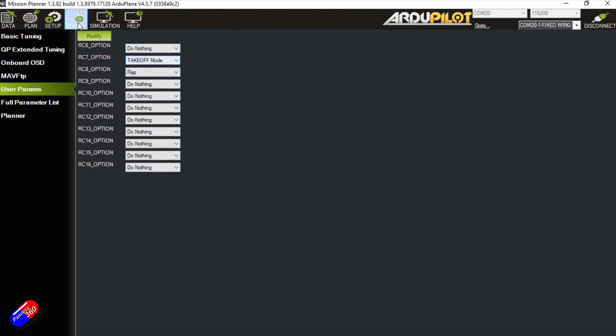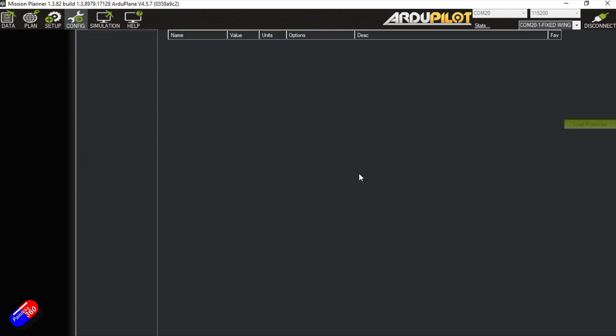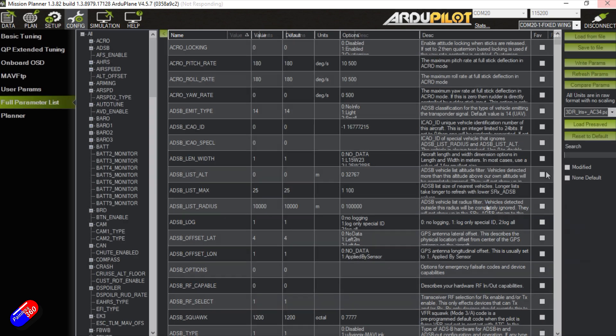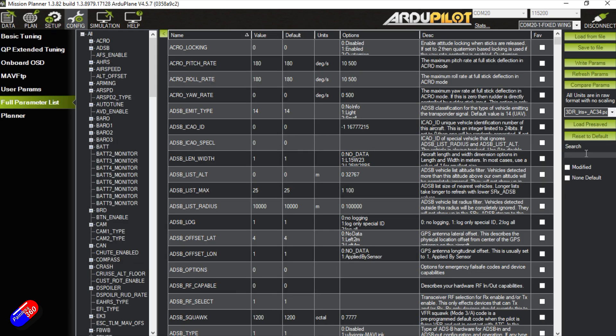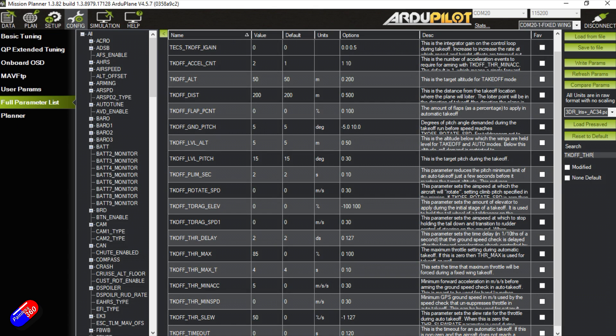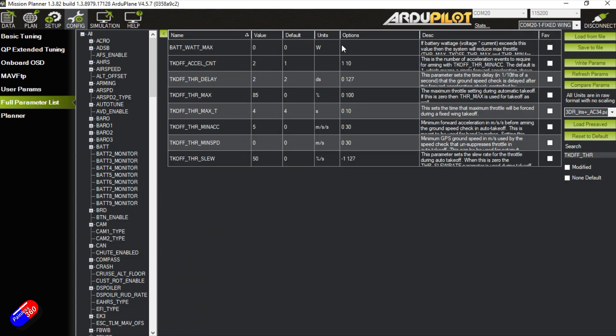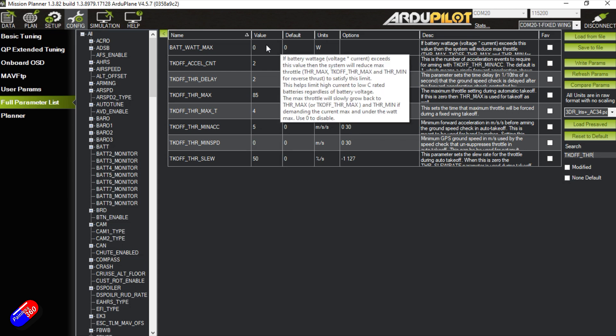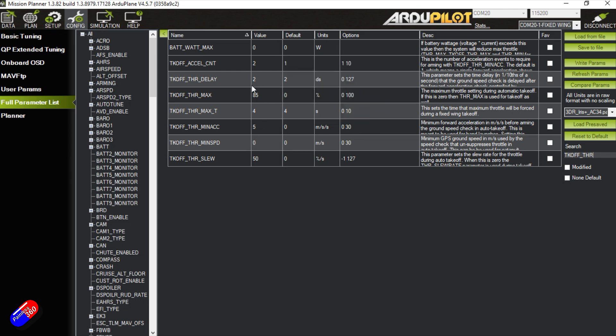So the next thing then is to go into the full param list. The only things that I change these days, because it's a lot easier than it used to be. If we search for TKOFF_THR then it'll bring up all of the things. Now the default values are here and you can see I've changed a few of them, so let's go through them.